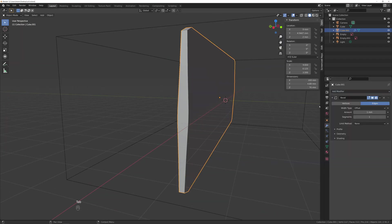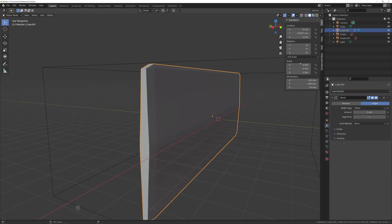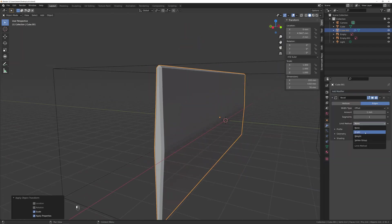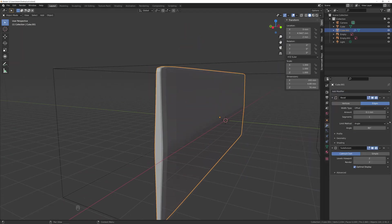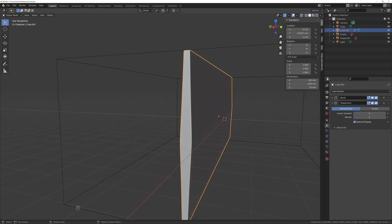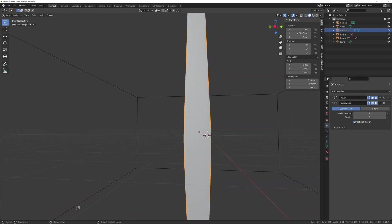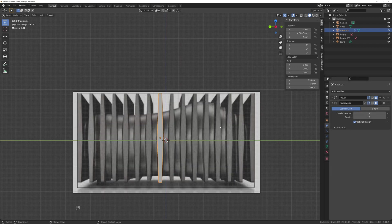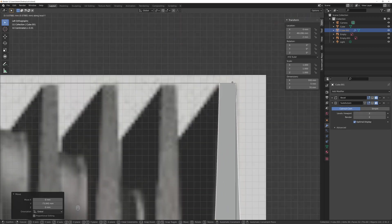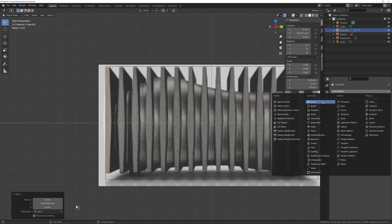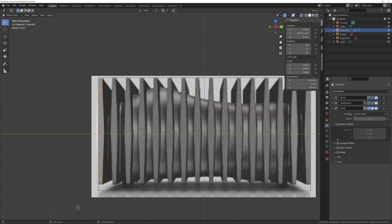To preview the end result, I temporarily added a bevel modifier, applied scale to fix the broken corners and added a subdivision modifier as well. With one done, time to add an array modifier with constant offset for distance.